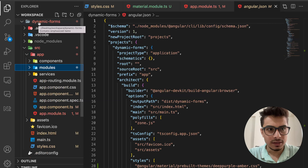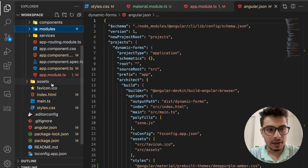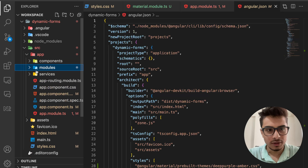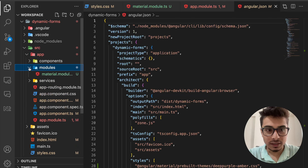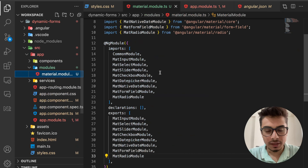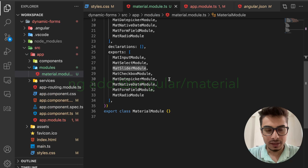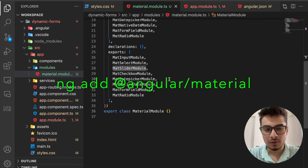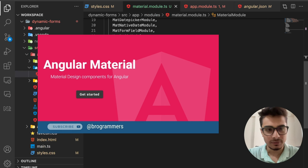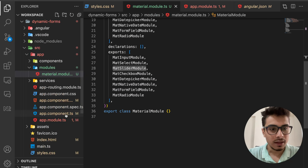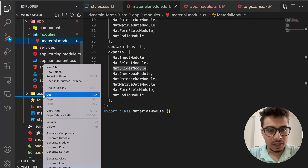Here in VS Code, I've created a new Angular project called 'dynamic-forms'. It's a plain structure with components, modules, and services. I've already set up Angular Material, because I'm going to use Material widgets for the form elements. You can add it using 'ng add' — it's very easy, and I also have a separate video on that.